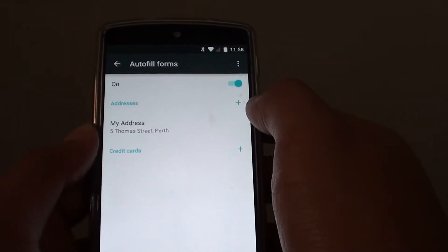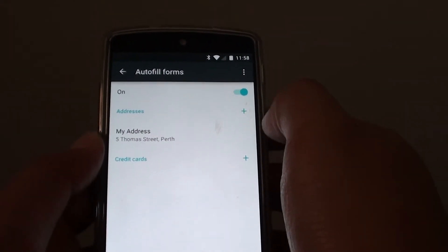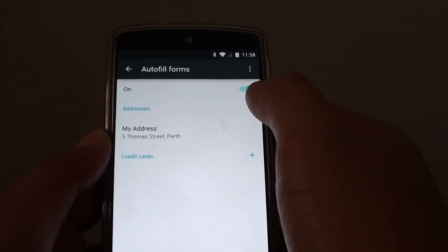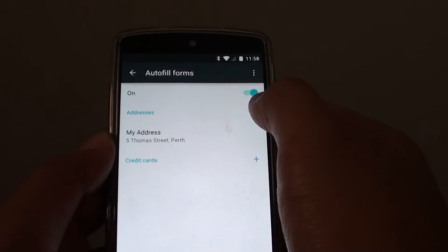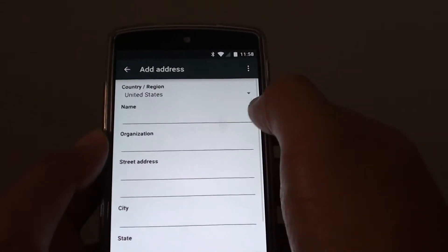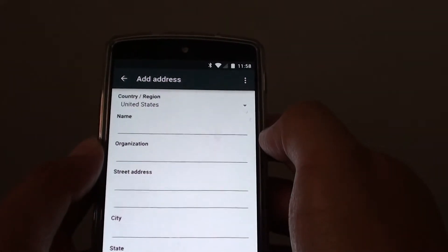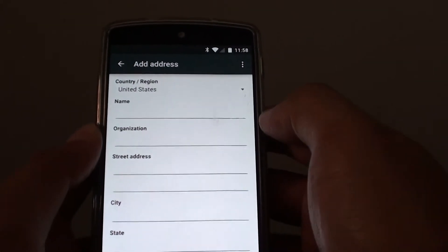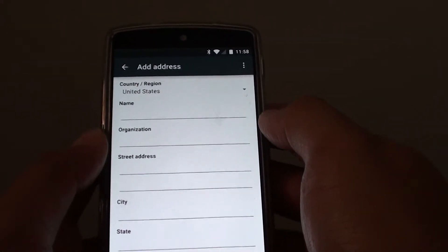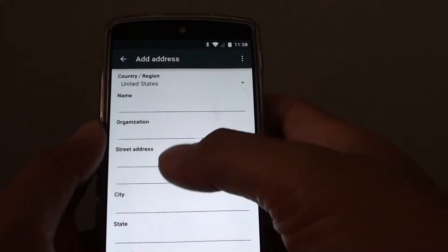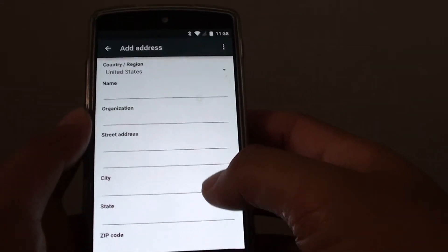You can also add more addresses if you want by tapping on the plus icon. You can give each address a different name, in case you have a business address or home address, so you can use multiple addresses.